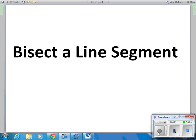Hi, this is Mr. Shumway. This video clip explains how to bisect a line segment on GeoGebra.